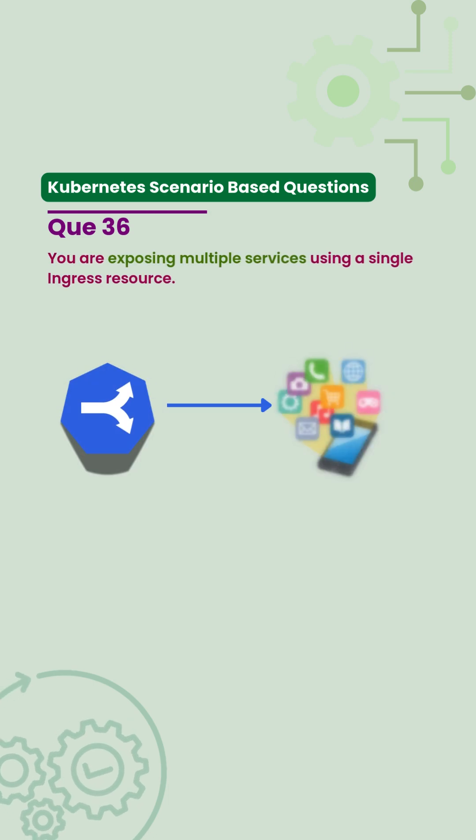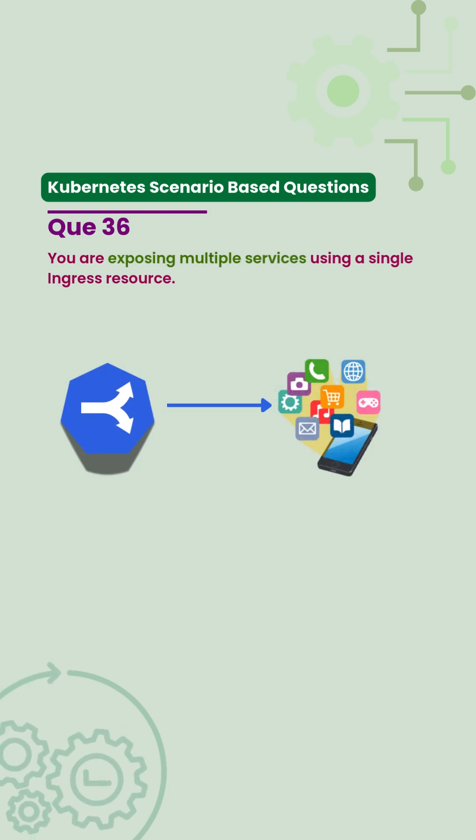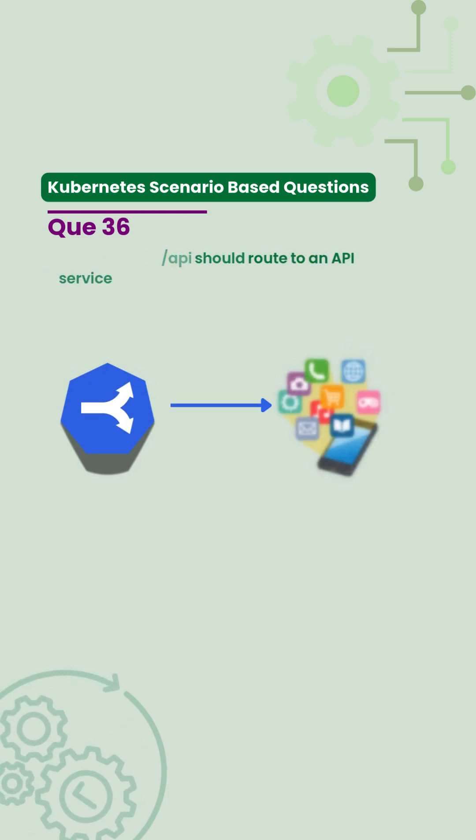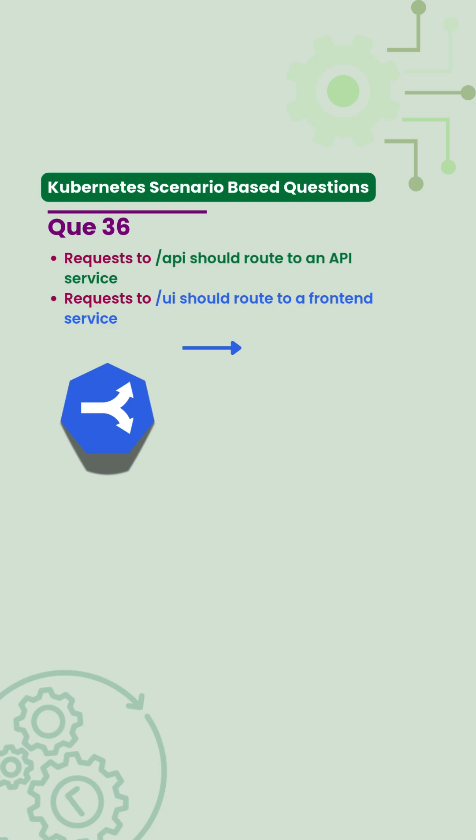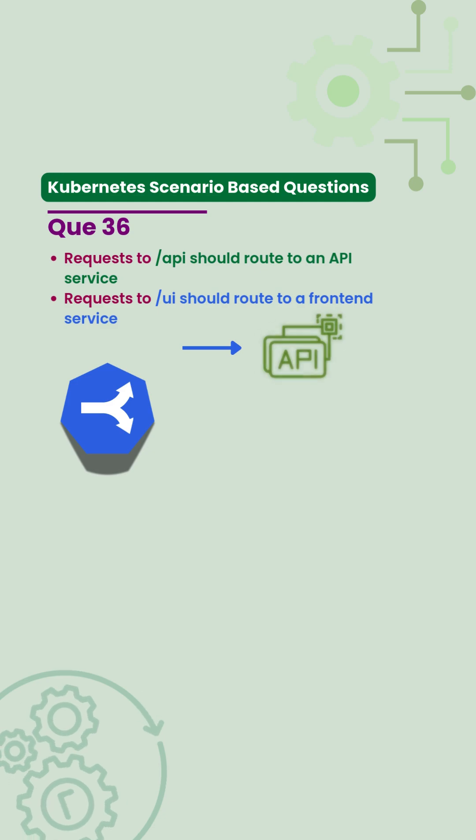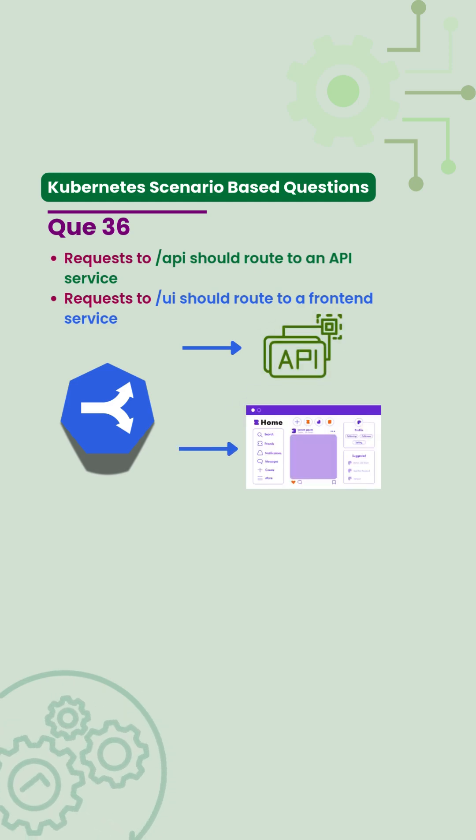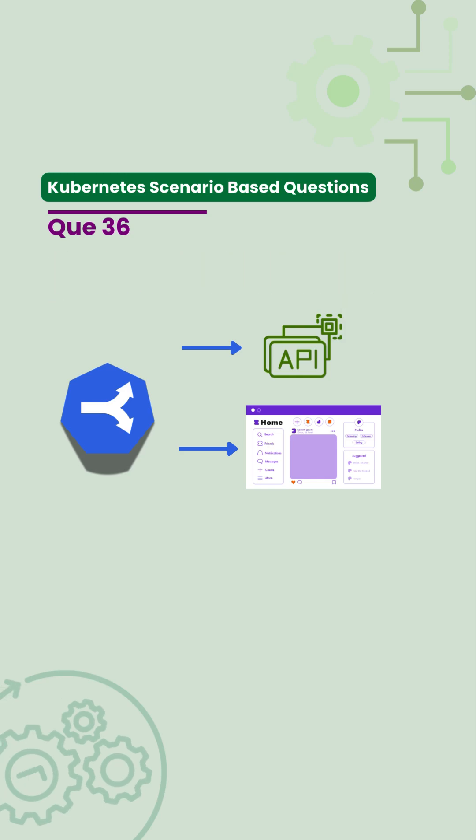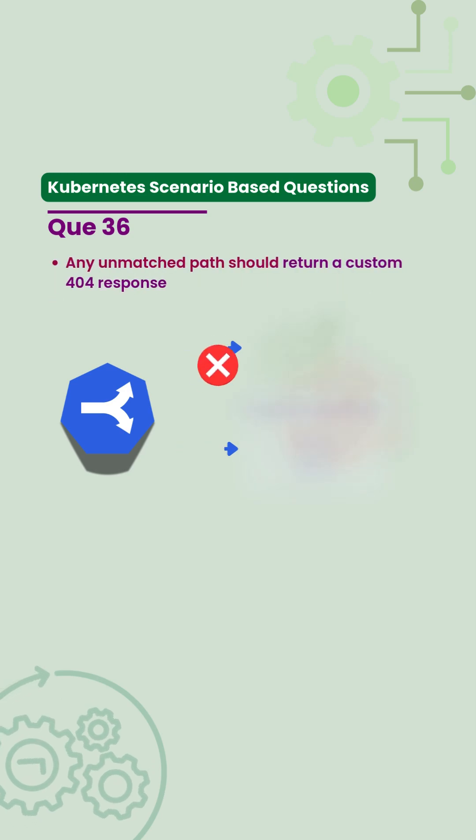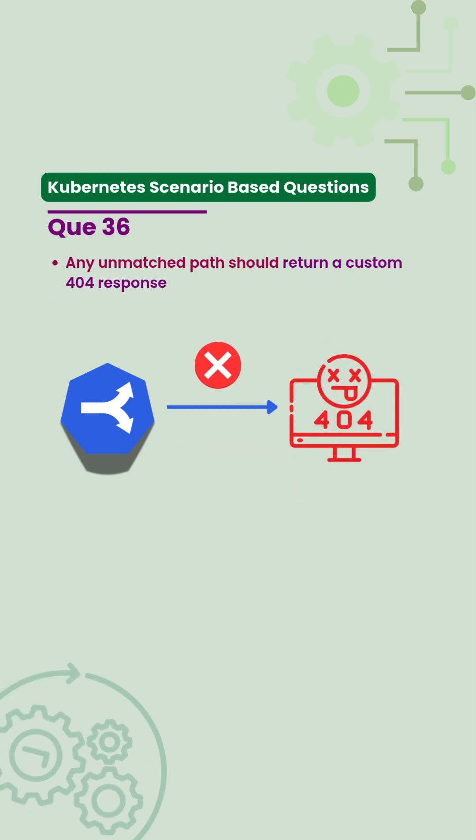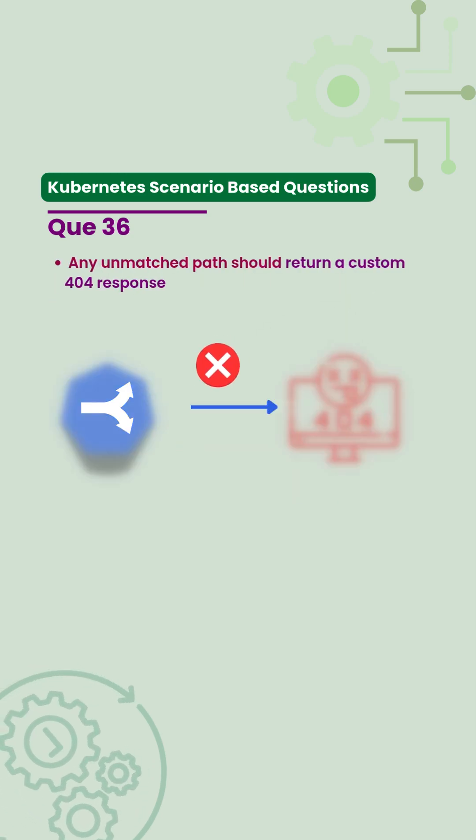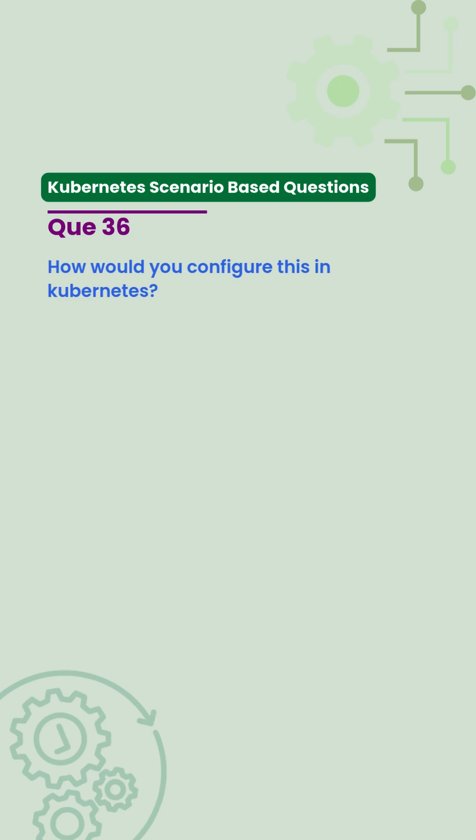You are exposing multiple services using a single ingress resource. Request to /api should route to the API service. Request to /ui should route to the frontend service. Any unmatched path should return a custom 404 response. How would you design the YAML?